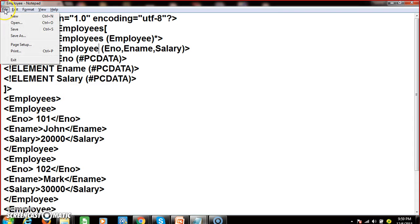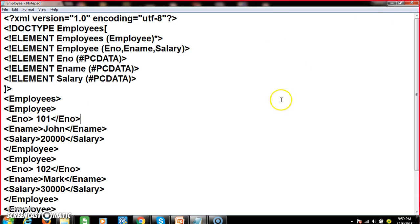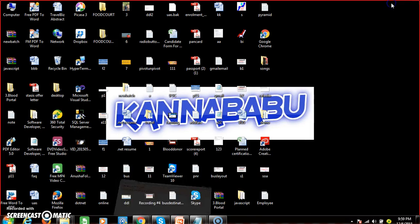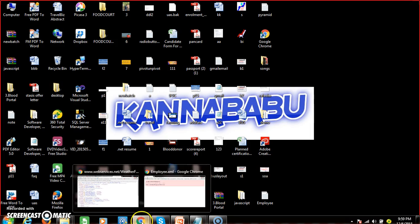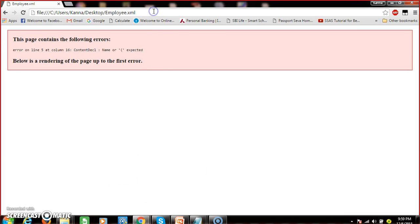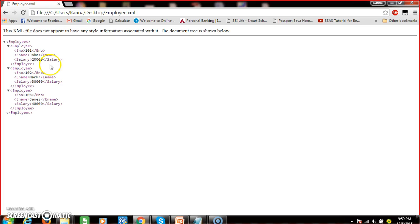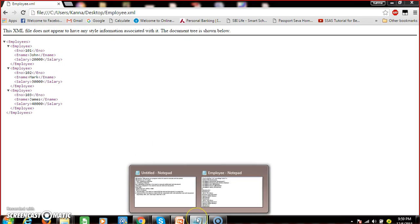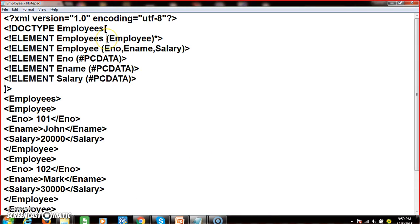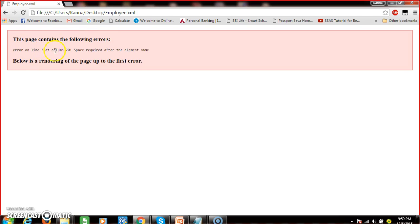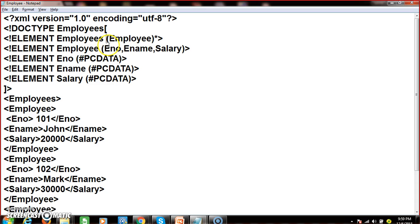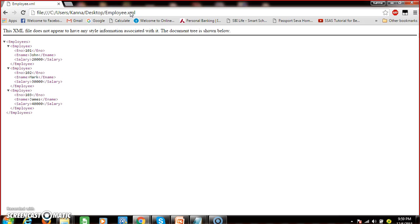Now I will save this document — Ctrl+S — as 'employee.xml'. Here you can see the output. If any error occurs, it will show an error message. For example, if I don't give the required space and save it again and press F5, you will get an error: 'Error on line number 3 at column 20 — space required after the element name.' It is mandatory to include the space after the element name. The XML parser is the one displaying this error message.